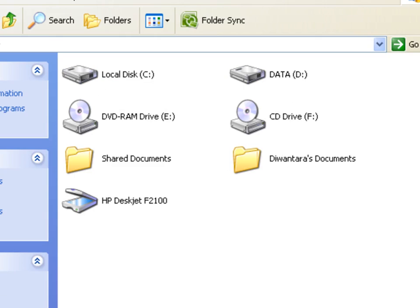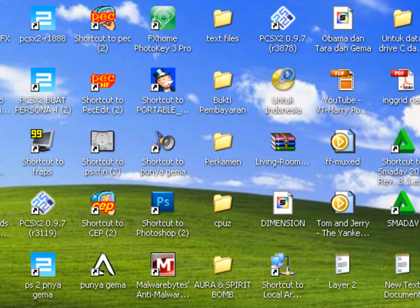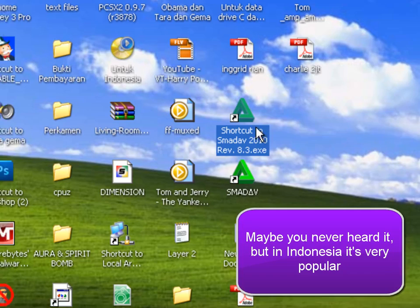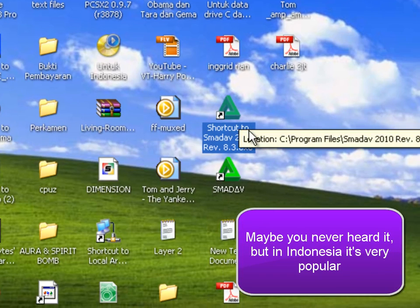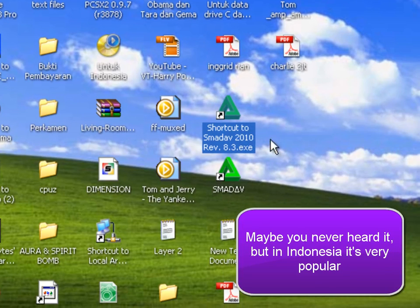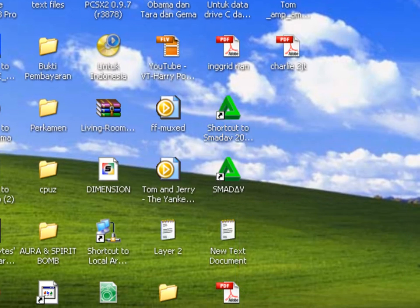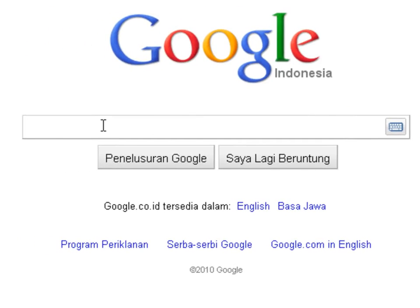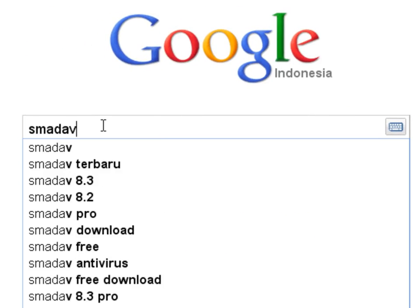So what to do is you're going to download, in my opinion, the best antivirus out there. This is an Indonesian invention, actually, called Smadav. So you're gonna go to Google and you're gonna type Smadav, or maybe I'll just put the link in the description box.